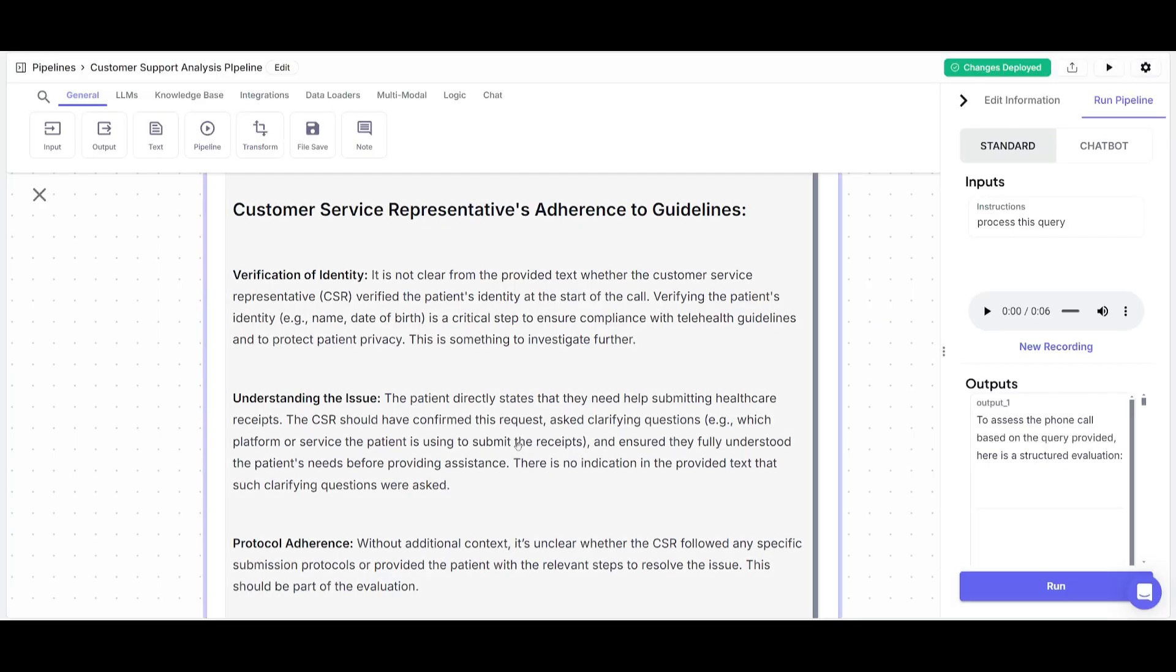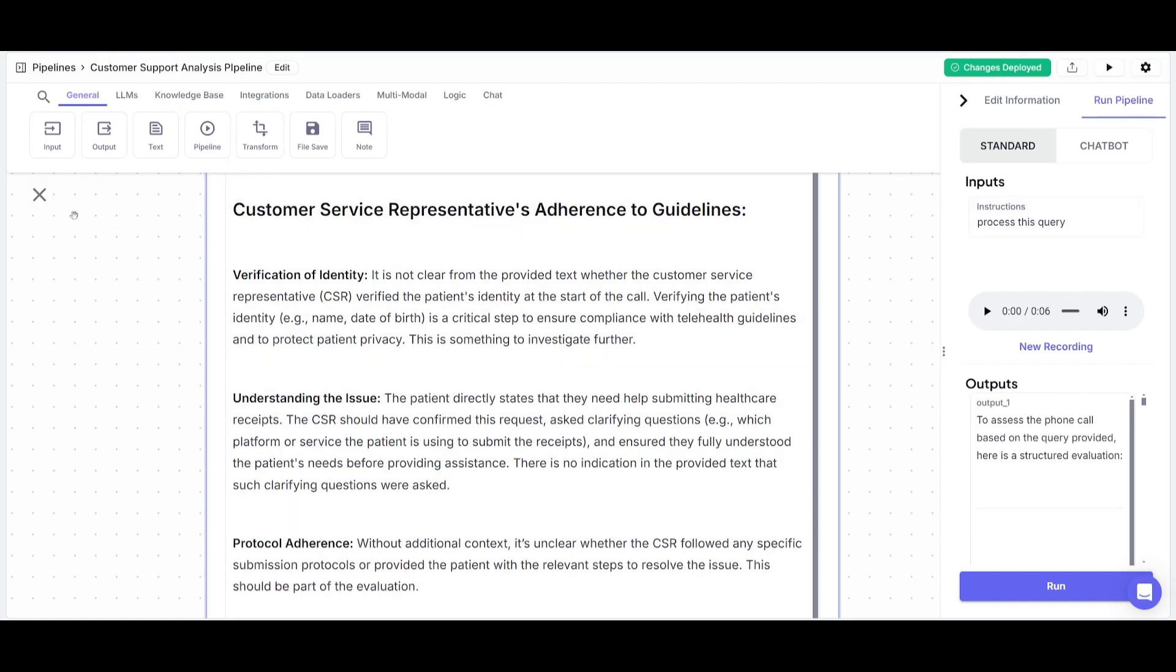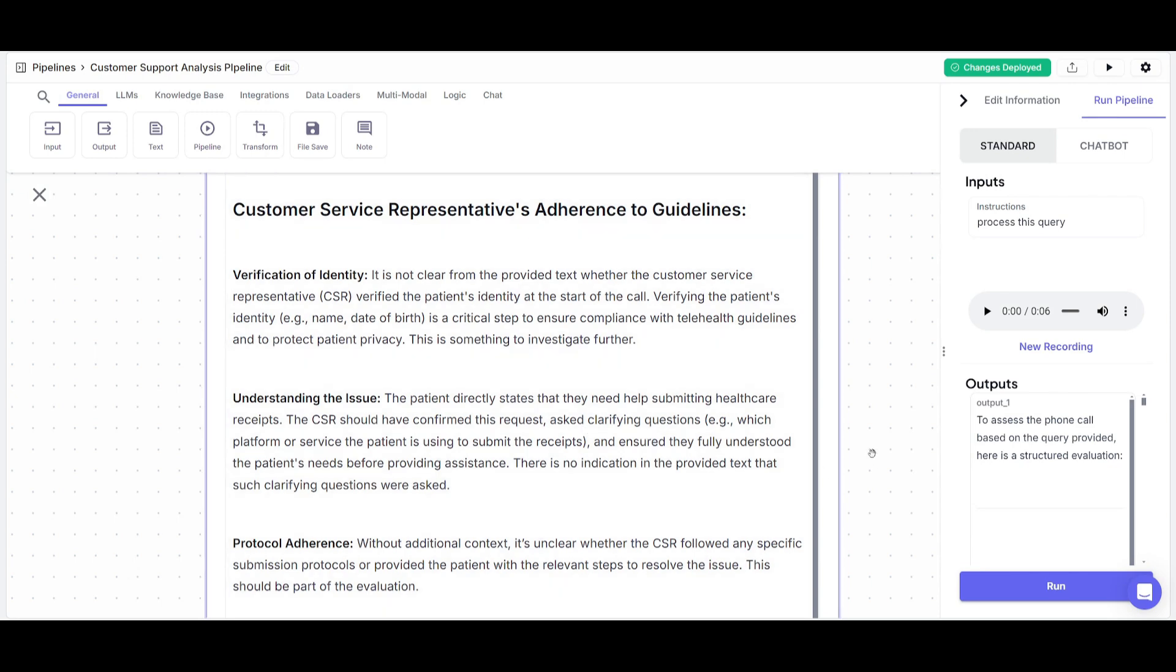So it looks like I have gotten an output. Now I had to process the exact same MP3 into the actual dashboard, and I was able to get this answer. And you can see that it was able to process it.